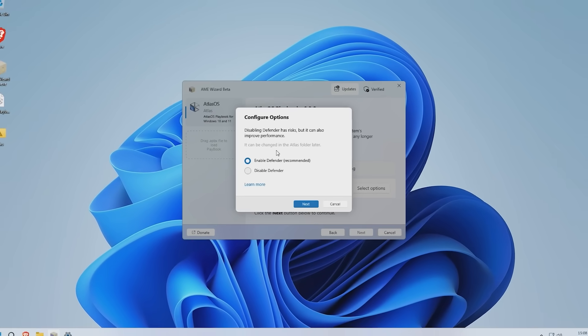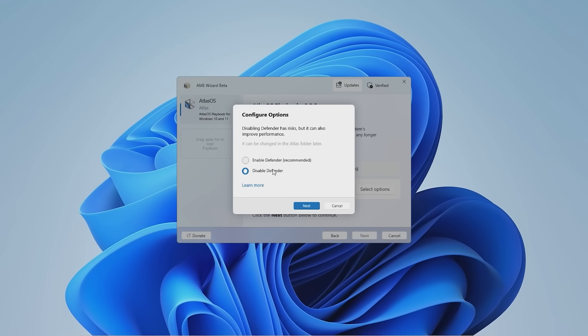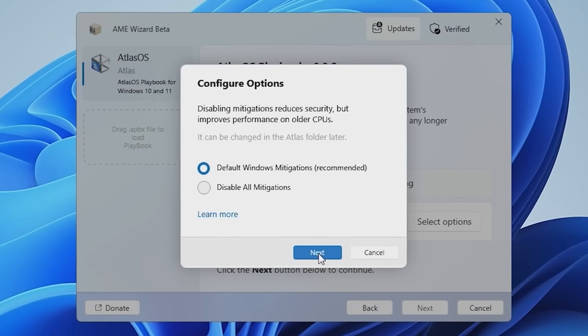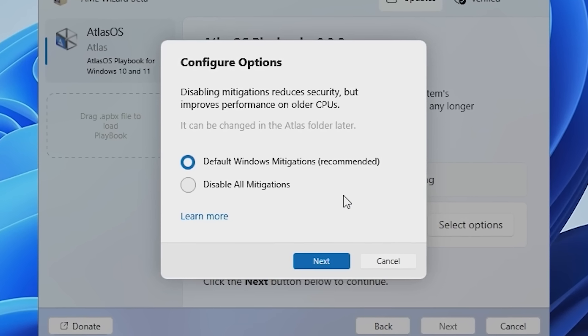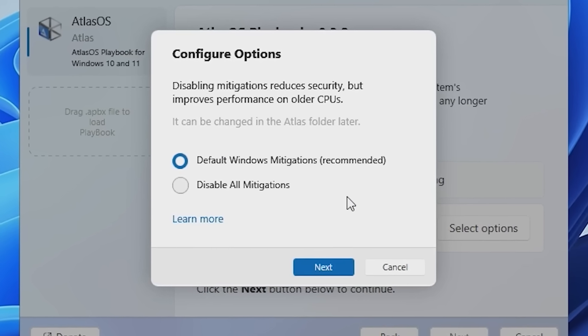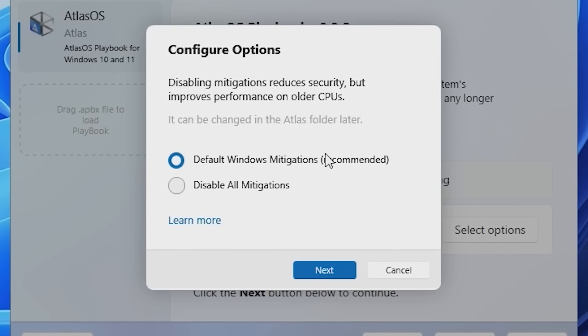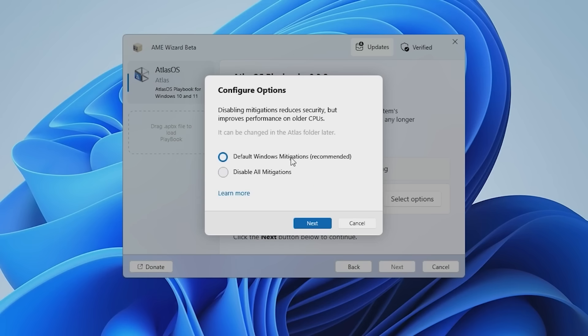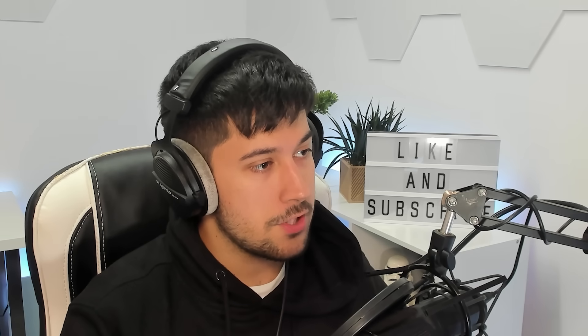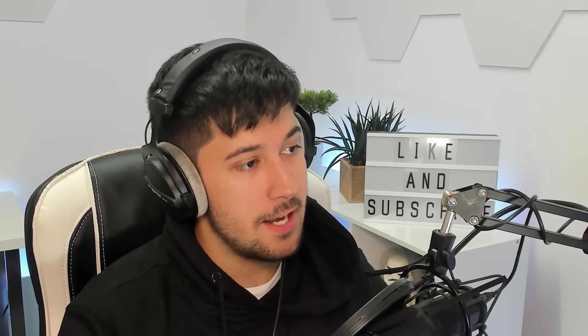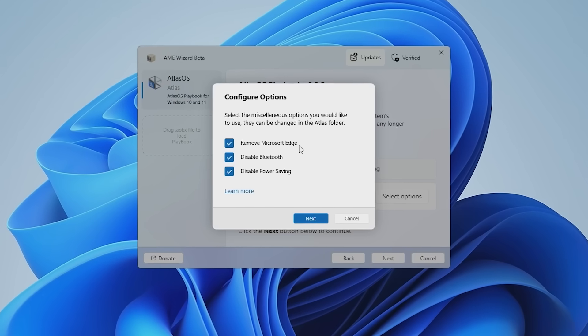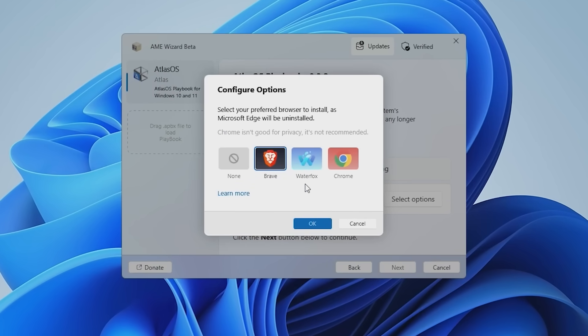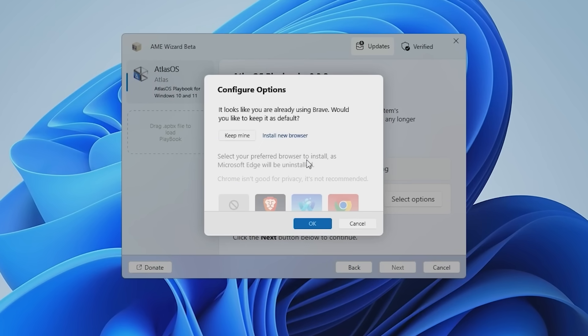As you can see here, in the setup, you have the choice to enable or disable Defender. You can disable all mitigations or have the default Windows mitigations as well, and it's really good that it gives you these configurable options. Remove Microsoft Edge, disable Bluetooth and power saving. By default, you get the option of Brave, Waterfox, or Google Chrome.